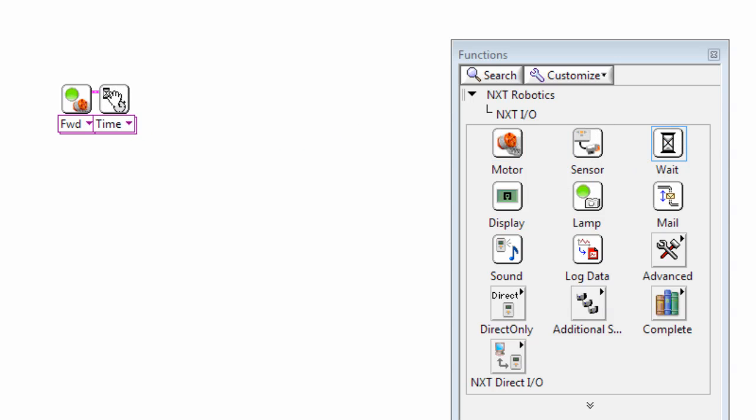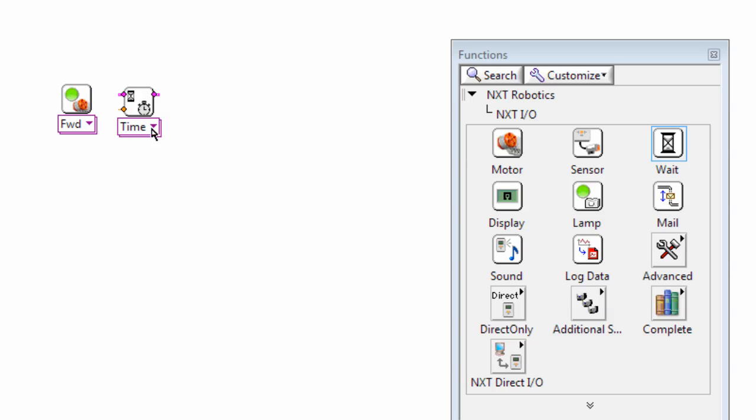And you'll see if you bring this over close enough it automatically wires in.